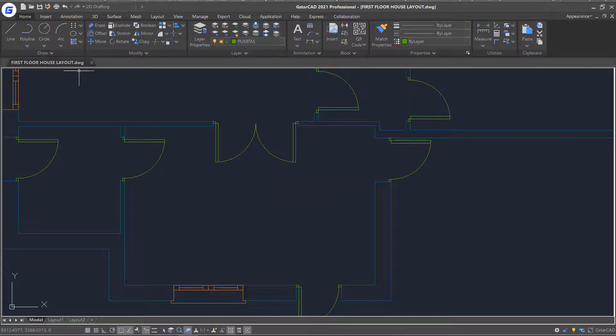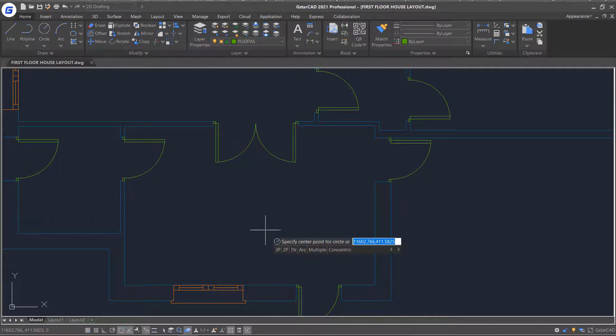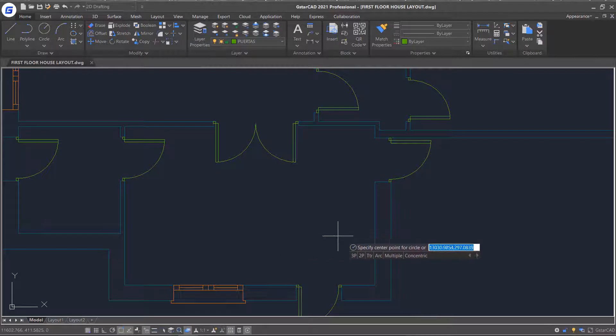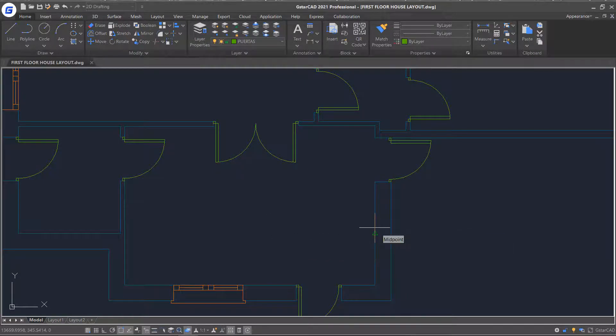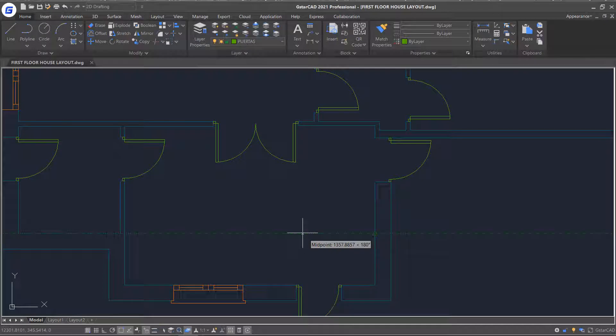Then, start the circle command. And this time, instead of actually selecting or picking a point, I am just going to touch that point and move away from it. And you will notice that the cursor is now tracking from the midpoint.